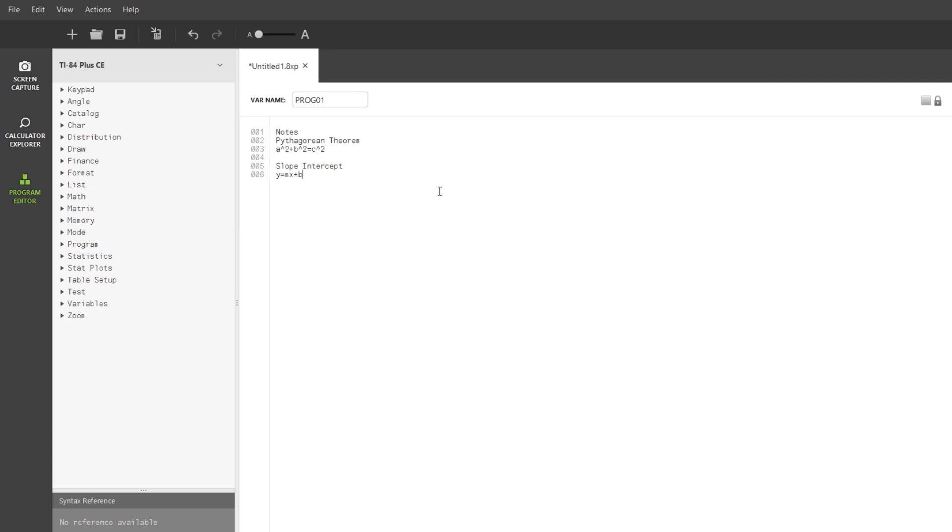Once you've typed all of your notes, you can save it if you want to, but that's not actually necessary. You can just send it to your calculator. Take one end of your calculator charging cable, plug it into your computer, and take the other end and plug it into your calculator.